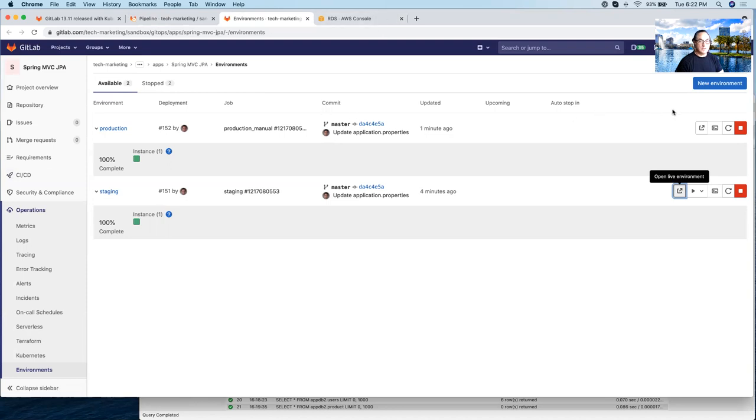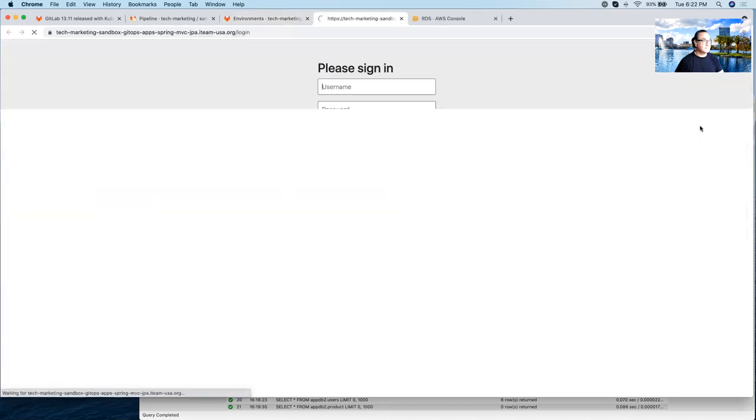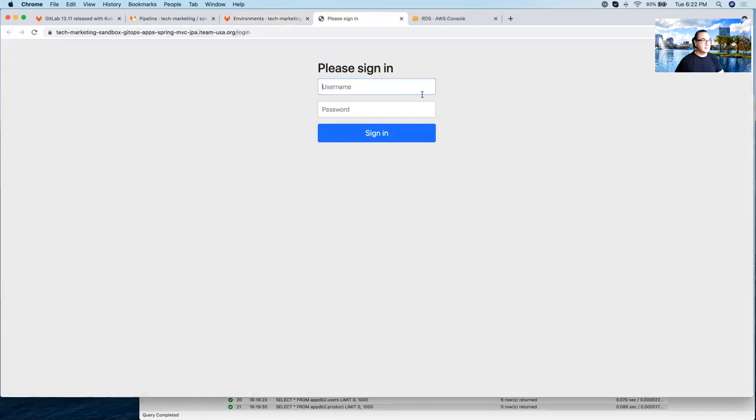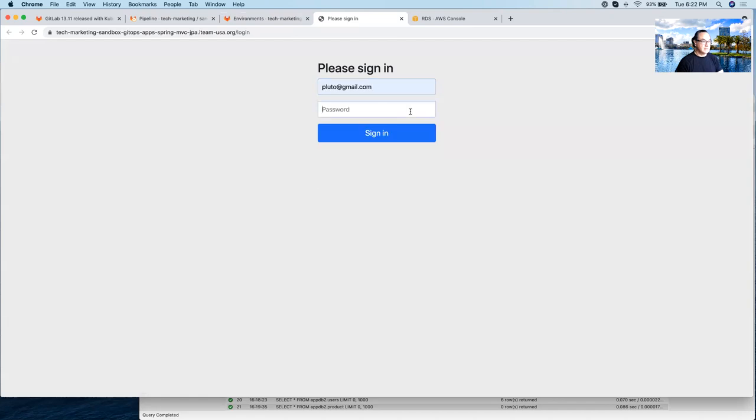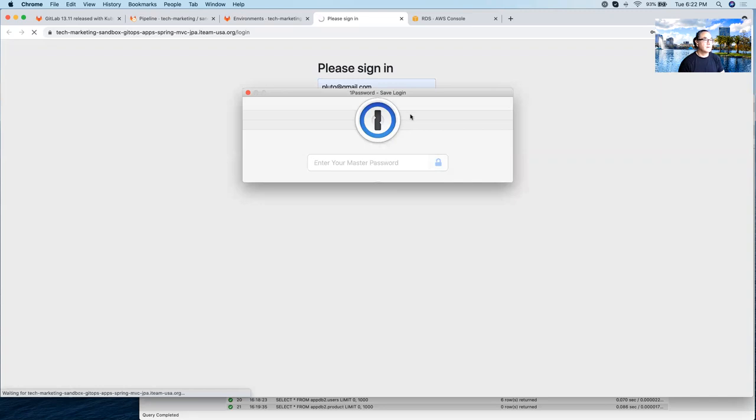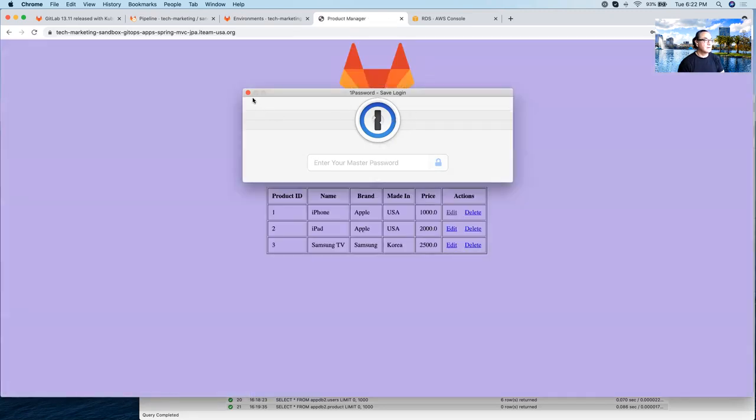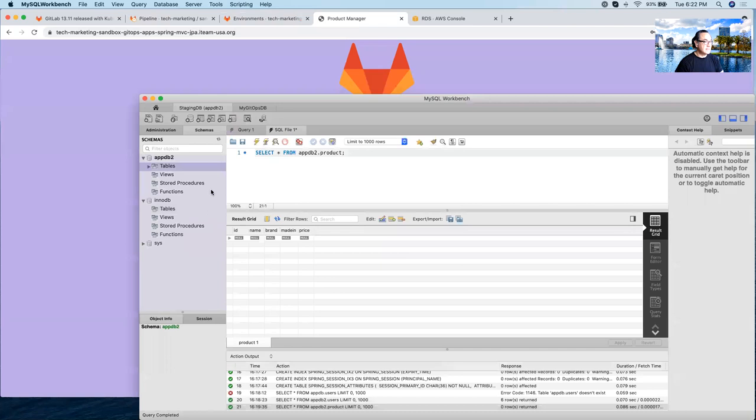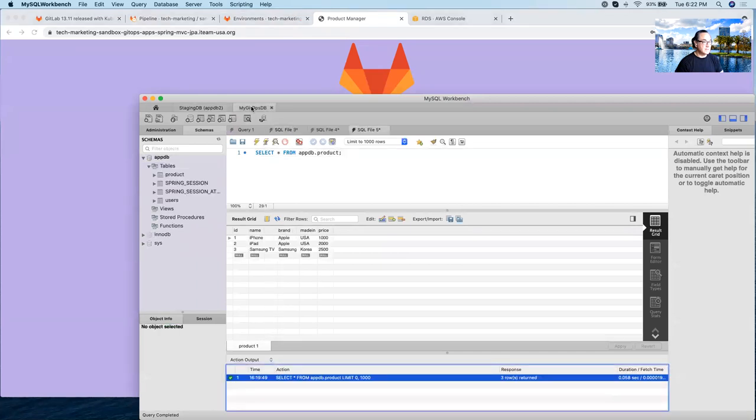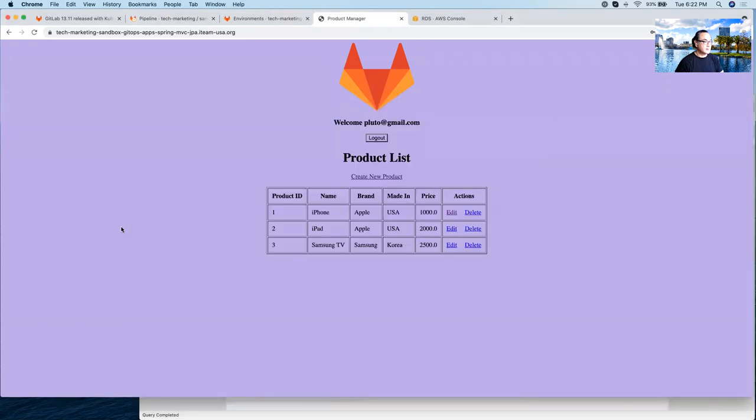And now let's go to production. And let's log back in as Pluto. And Pluto here is hitting a database that has three products in it. And that database is this other database that is being used in production, which has these three products in there.